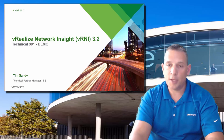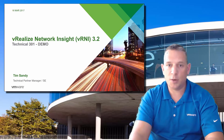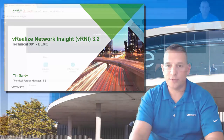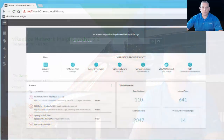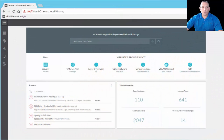So without further ado, let me switch over to the demo environment of vRealize Network Insight VRNI 3.2. Here I am in the interface, and this is version 3.2 that I'm working in right now.